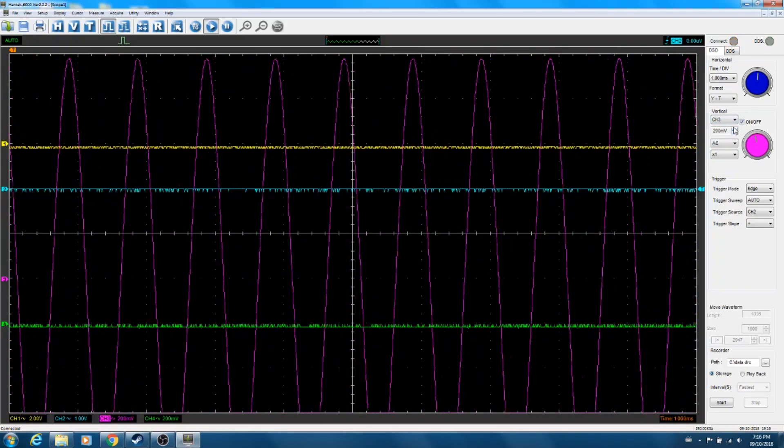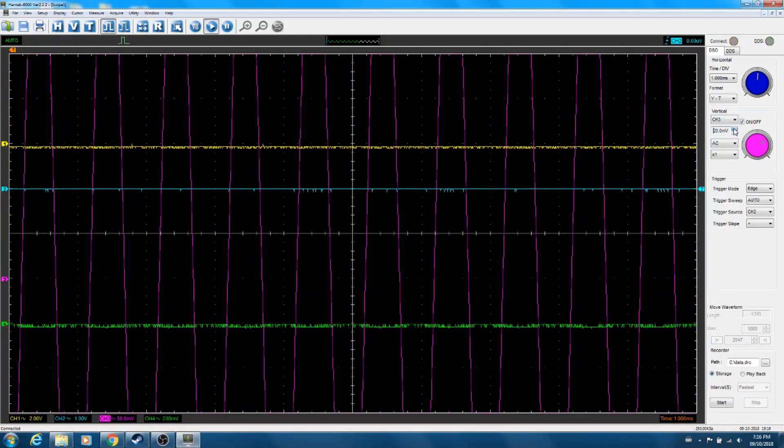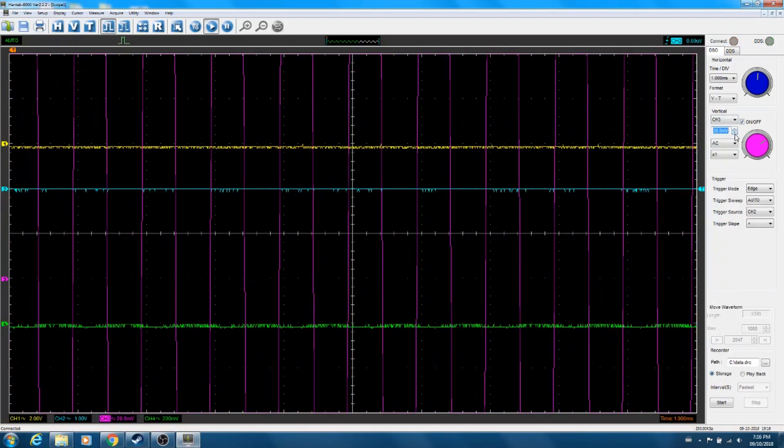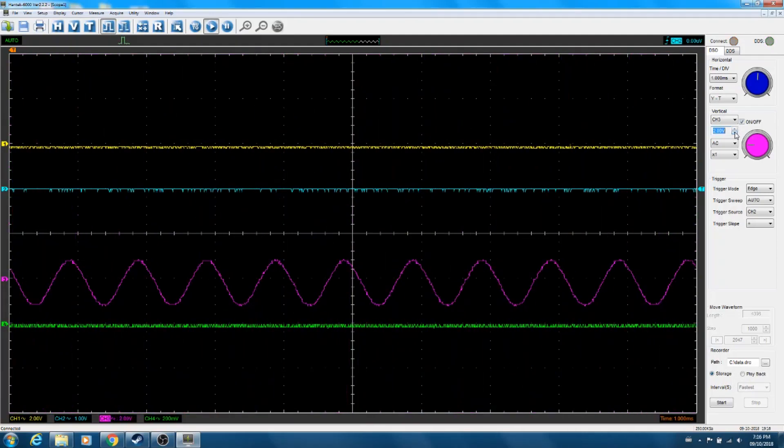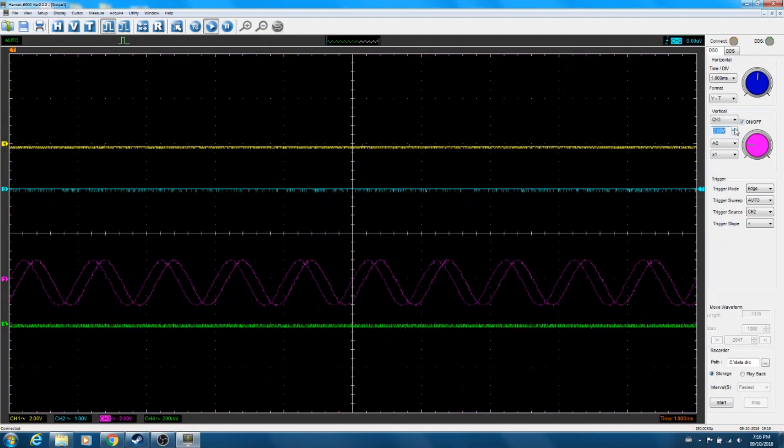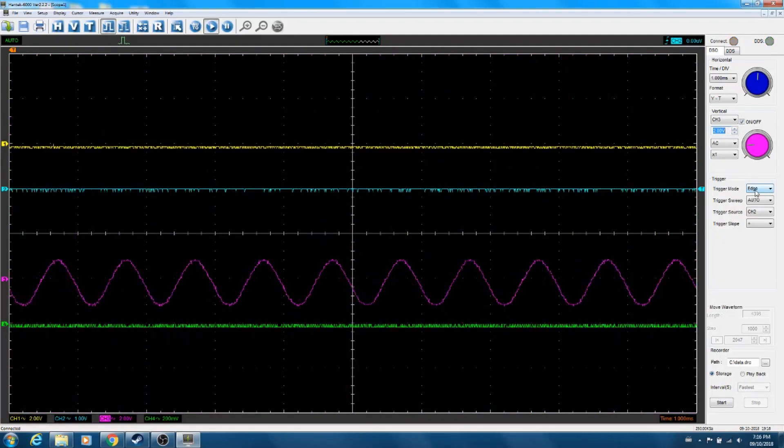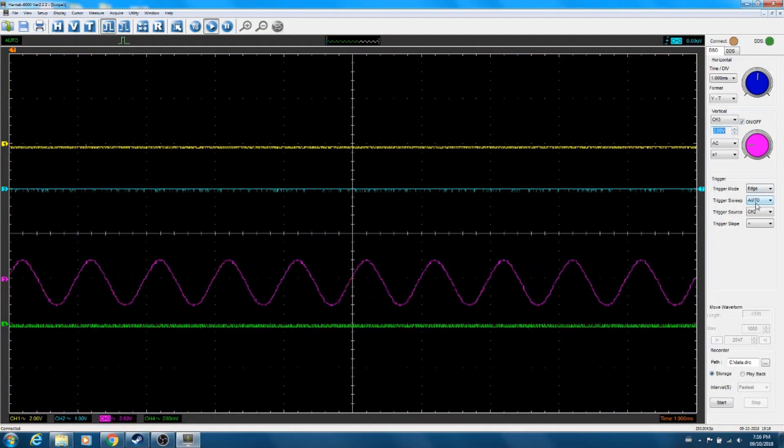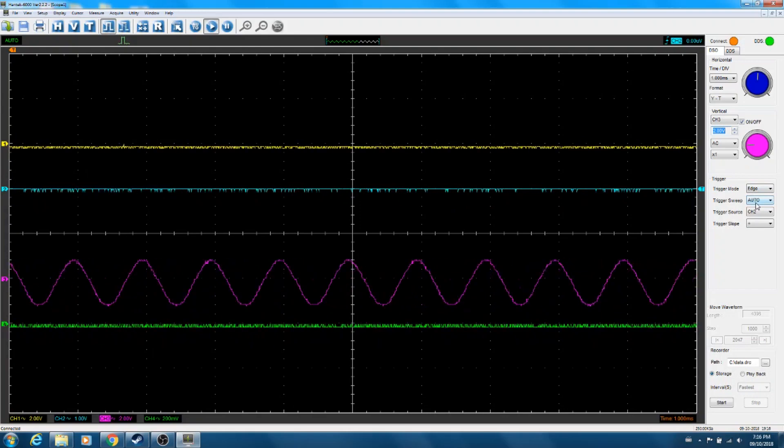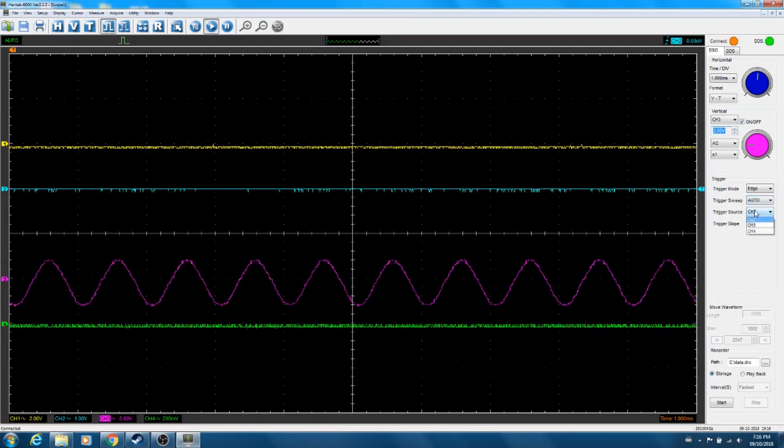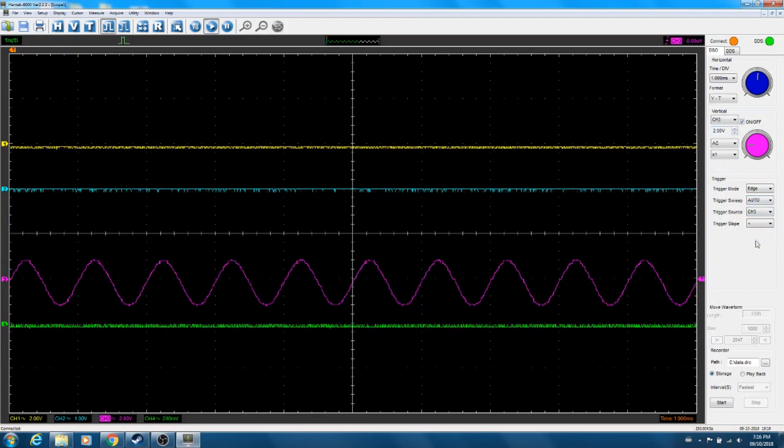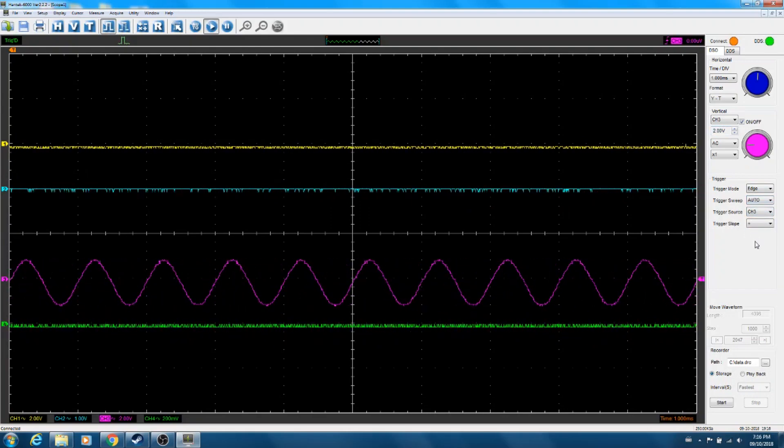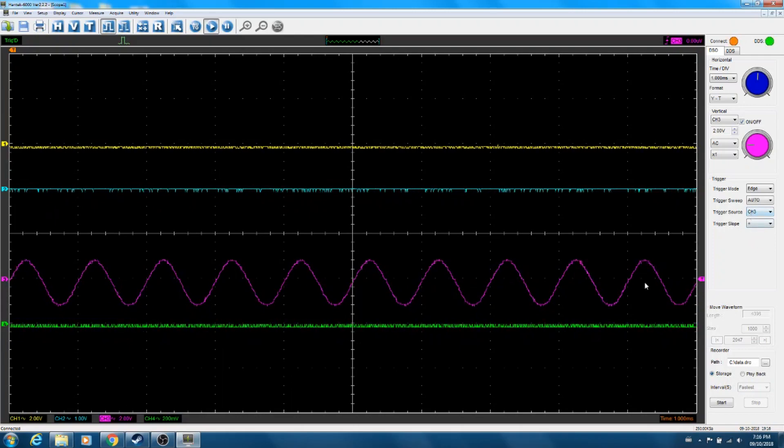And if I want to change the volts per division, can do that there. So too large, there we go, two volts. Again, triggering on the wrong channel, so if I move my trigger over, things are fine.